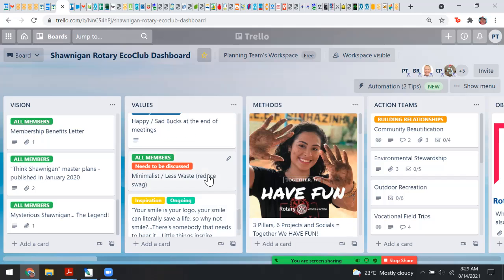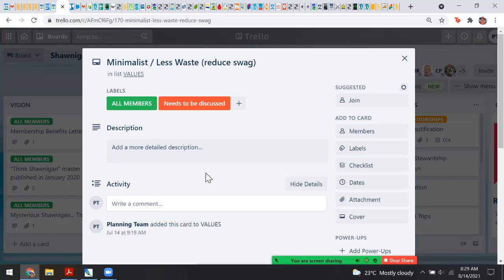One of the interesting things about creating a new culture in Rotary with an eco club focus is that our members are saying we ought to be minimalist — less printing, less waste, and even reducing the amount of swag. Do we really need to order things made with plastic? What does anyone do with these bits and bobs anyway? What sort of brand and gear should we adopt that is mindful of these values?